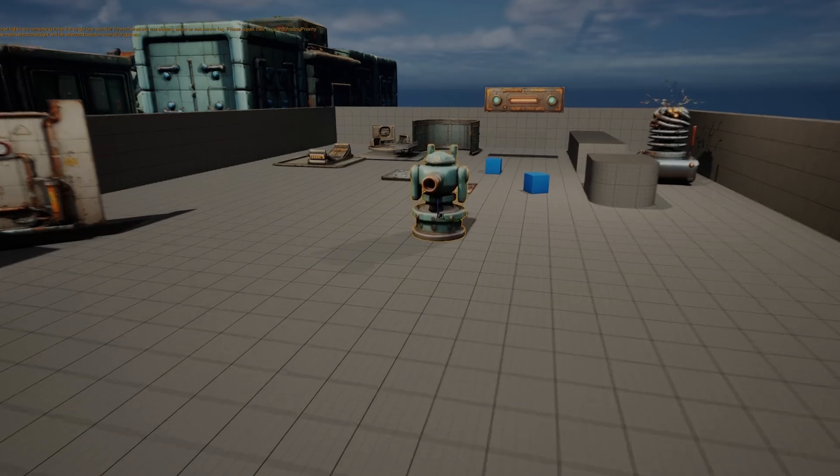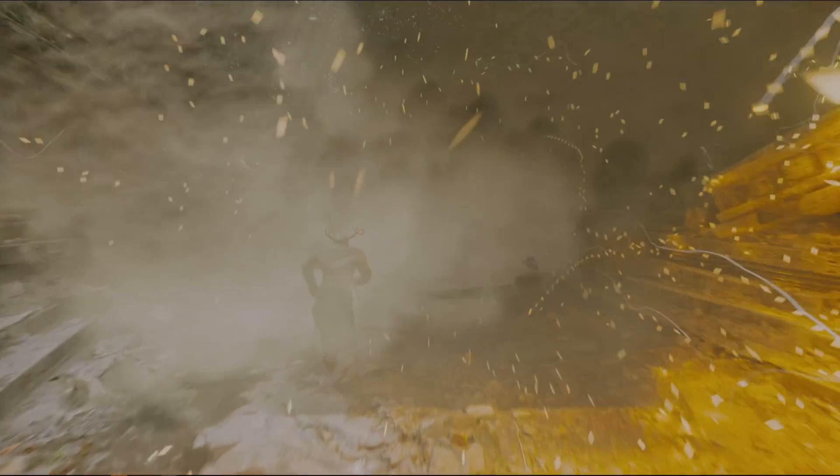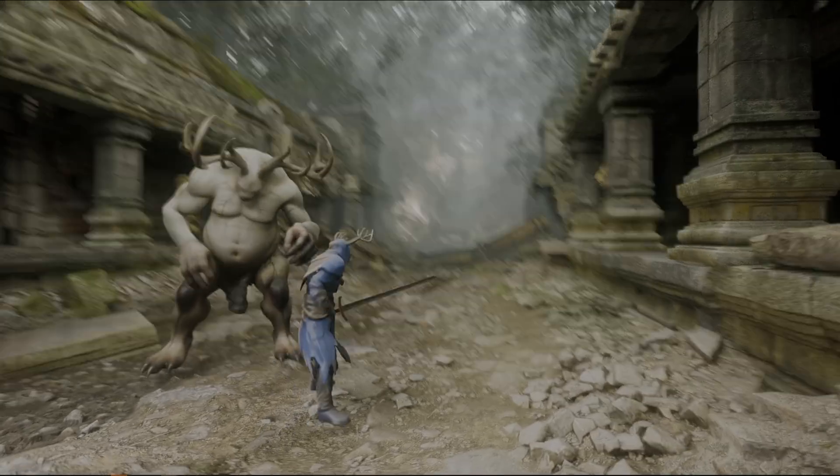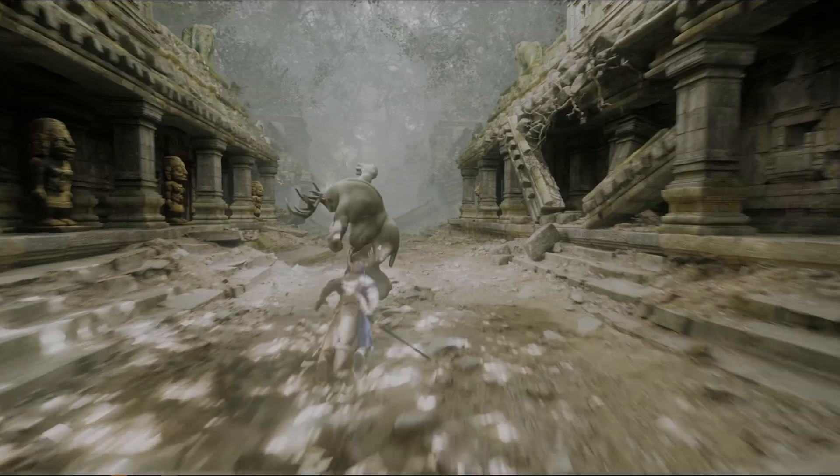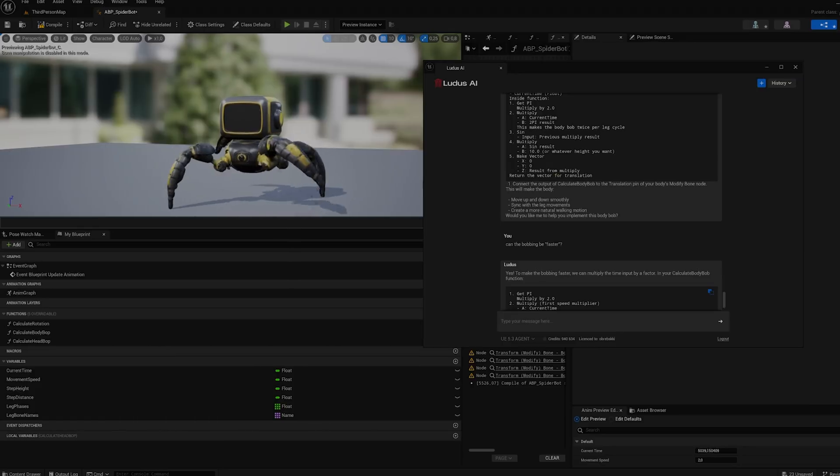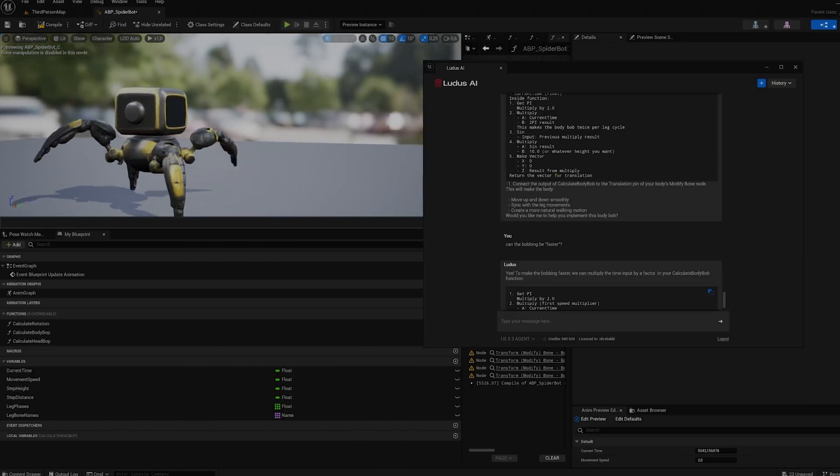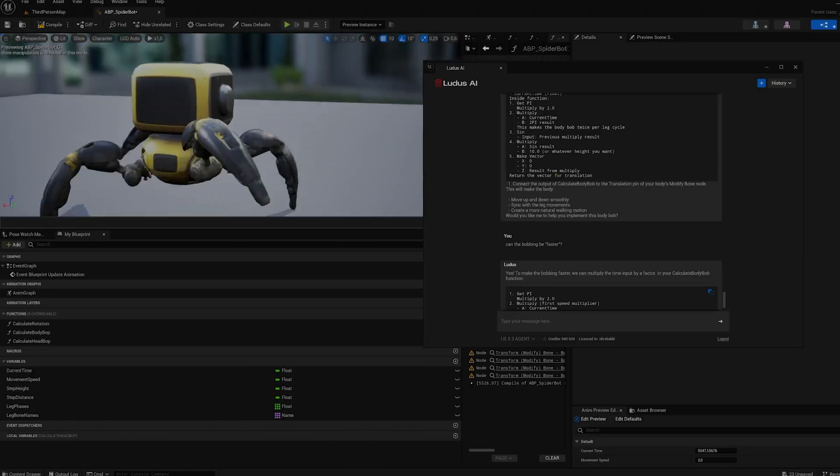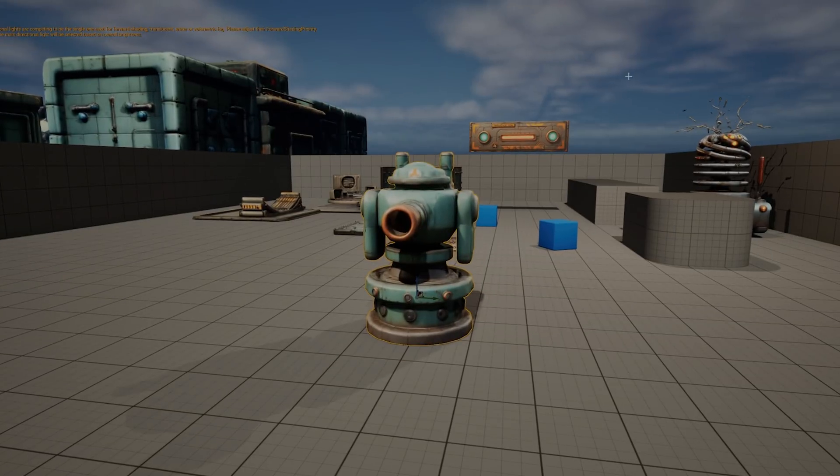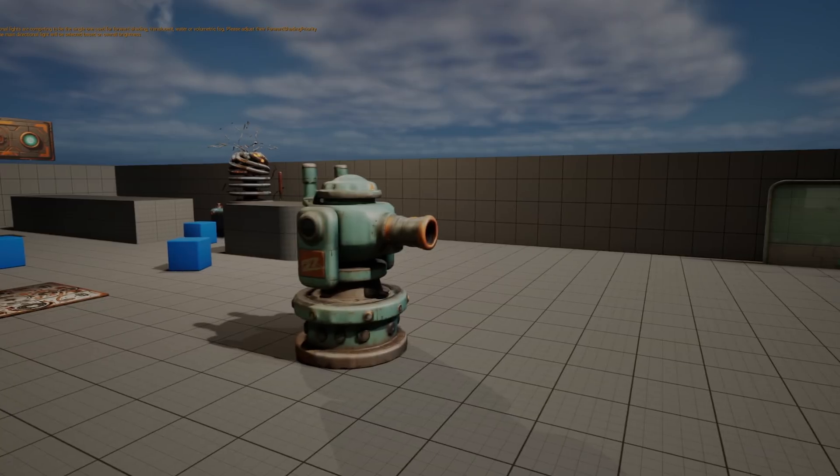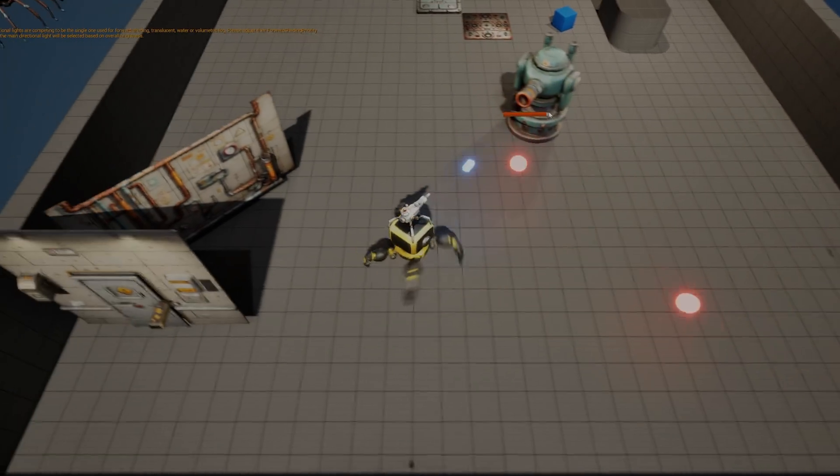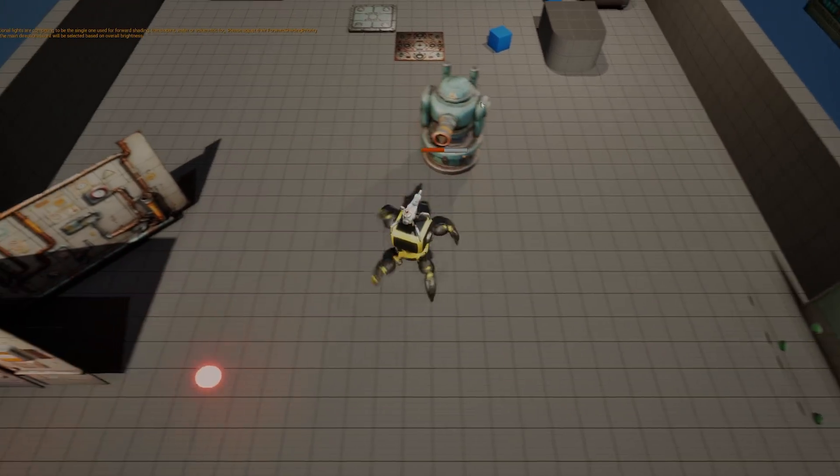For the enemies, I decided to use factory turrets. Humanoid enemies would've required a lot of animation work. Walking, attacking, and reacting. And while Ludus is great for many things, creating those animations would've been a slow and complex process for this project. Turrets, on the other hand, are perfect for this kind of a game. All of this, the logic, the assets, was created using Ludus.